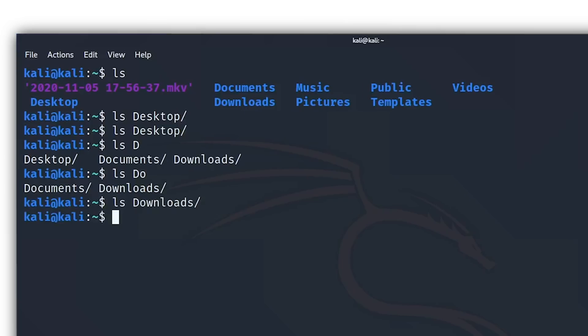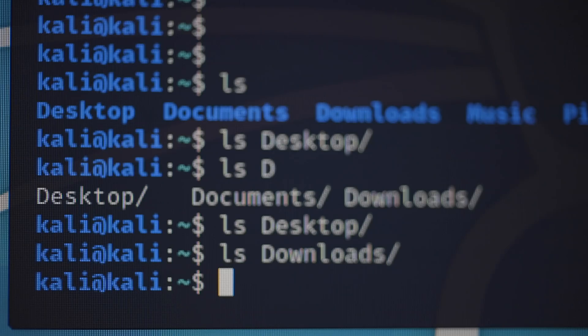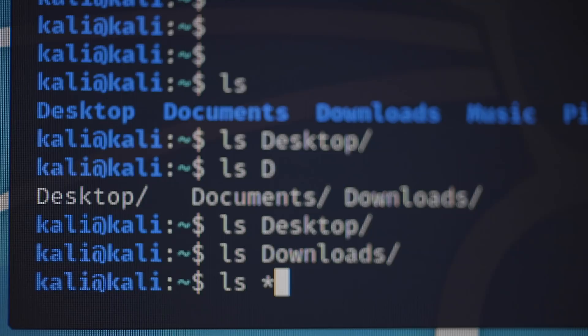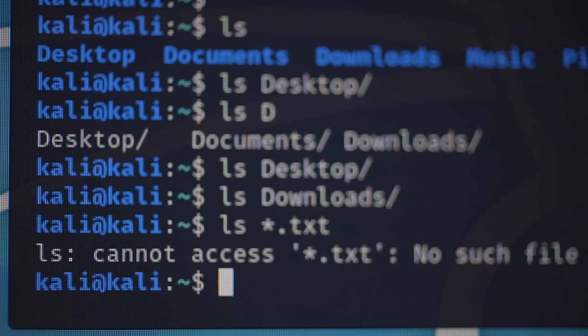You can also do some other cool tricks. For instance, you can type in an asterisk and list all of the files that end with something. So if you, for instance, want to find a specific text file you could type in ls asterisk dot txt and hit enter. This can be really useful when looking for a specific file in a really cluttered directory.